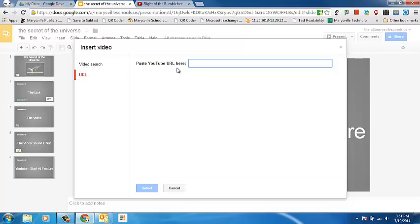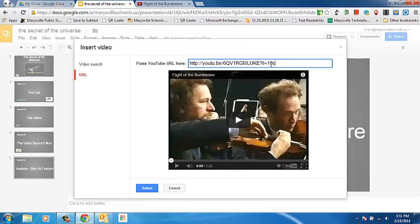So if I click here and I paste that URL so that it also has that 10-second mark, the video will start specifically at the place where I've asked it to.